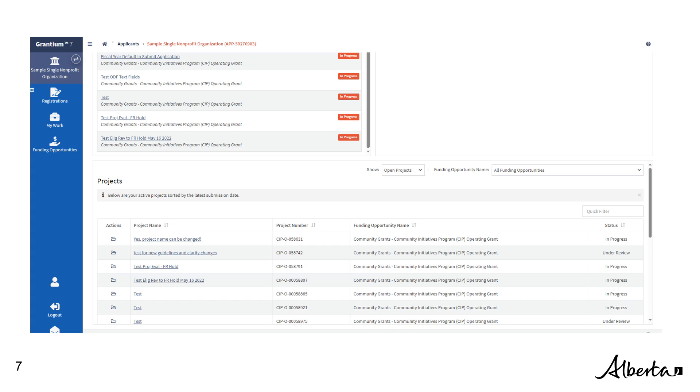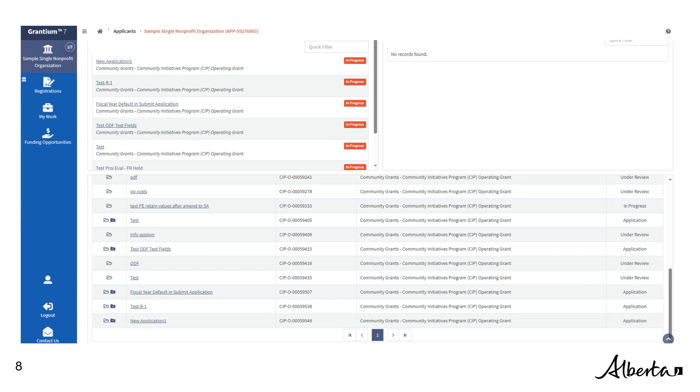Next, you will come to this page. Under Projects, you will see a list of your active projects sorted by the latest submission date. Find the application whose name you wish to delete under the Project Name column. Once you find the draft application you wish to delete, you will see two folder icons under the Actions column.